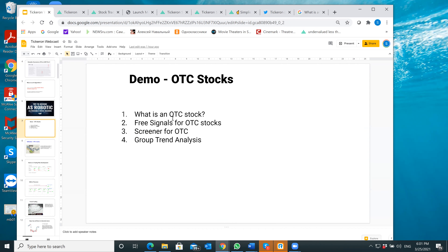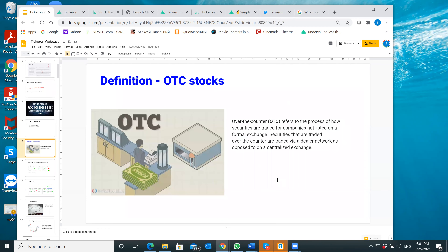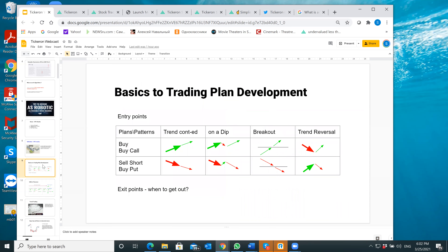OTC means over-the-counter. I'll show you the section of free trade signals, the screener, and the group trend analysis. OTC stocks are securities traded for companies which are not listed on exchanges like NASDAQ or the New York Stock Exchange. You can't just click and trade — you have to make a call or go to a specific website. Over-the-counter means you really have to talk to a person to be able to trade a particular stock. Typically these are small or overseas companies which cannot afford to be listed, as listing these days is very expensive.